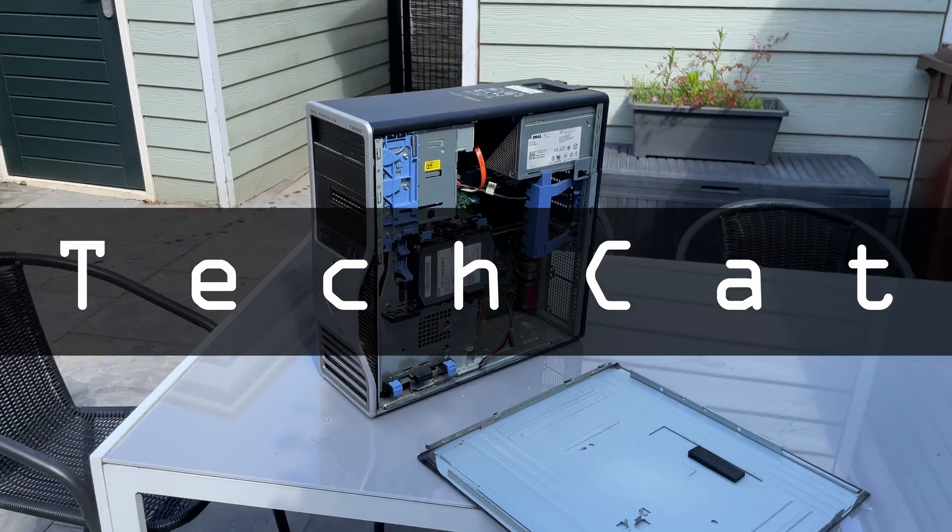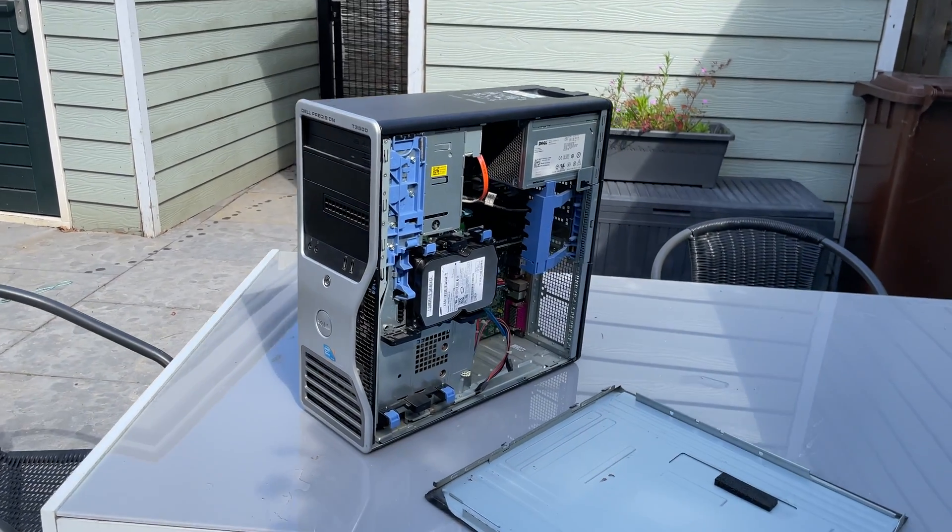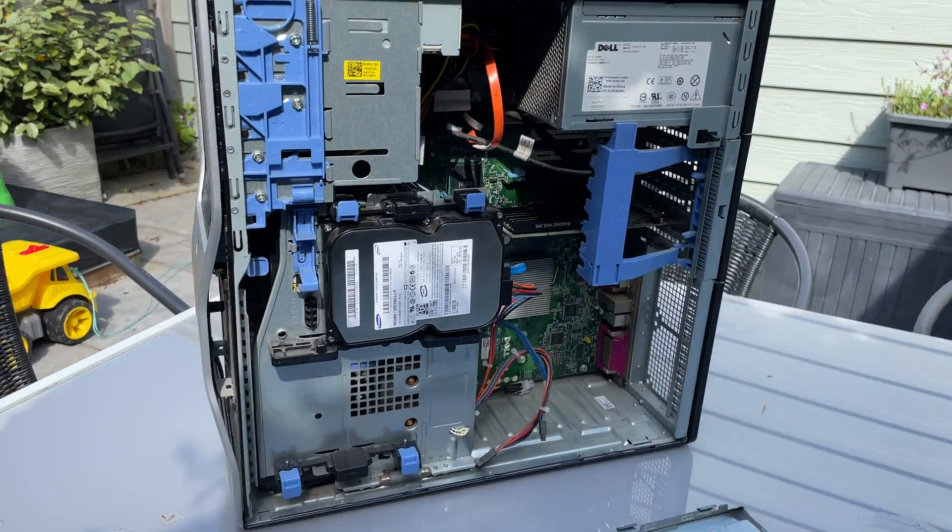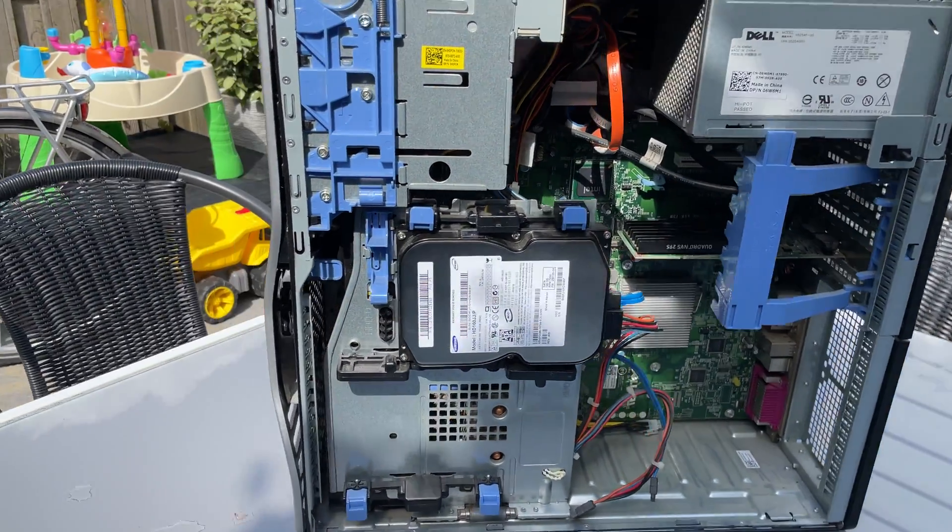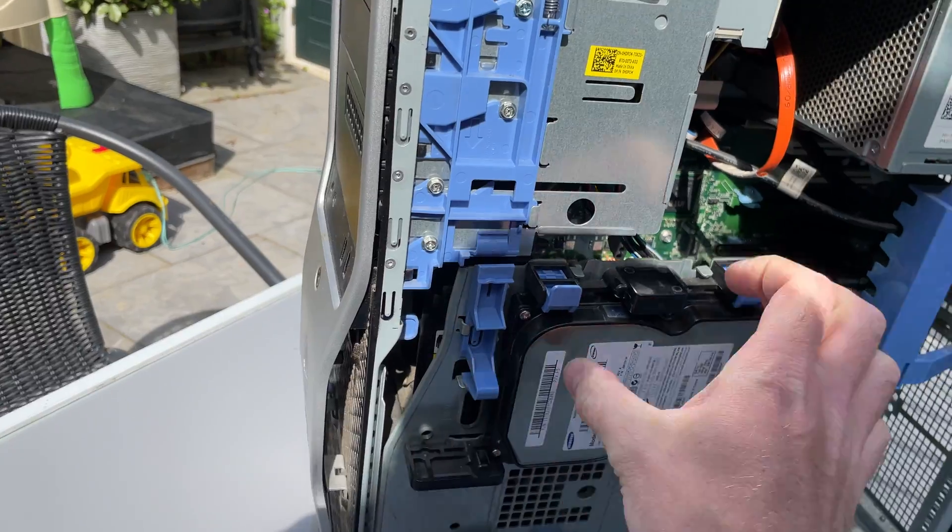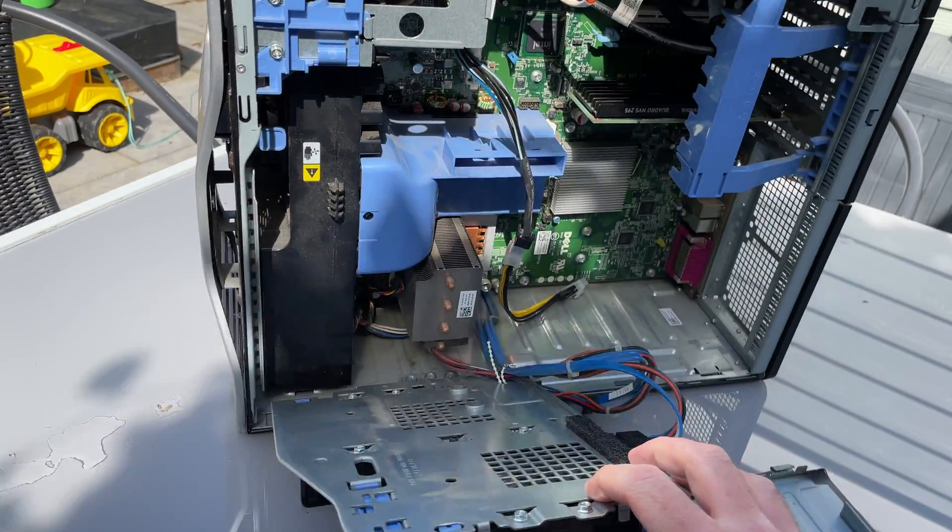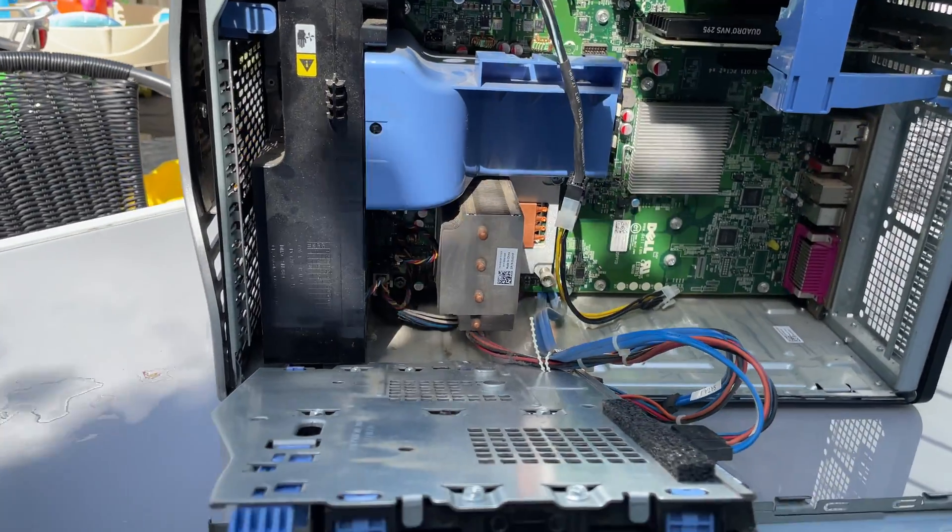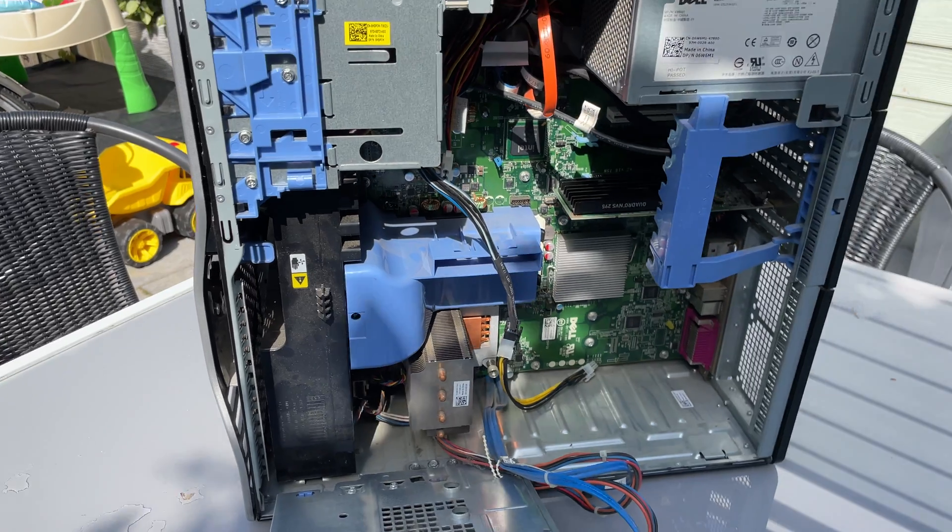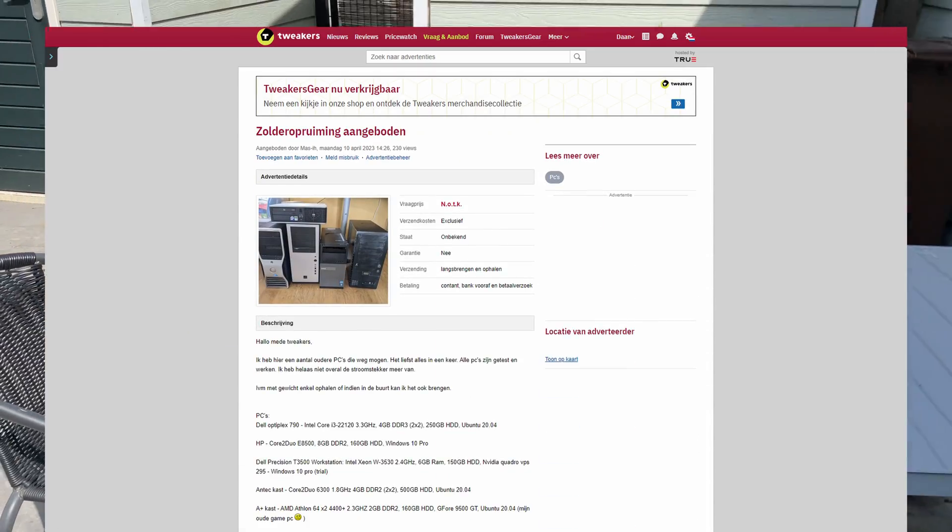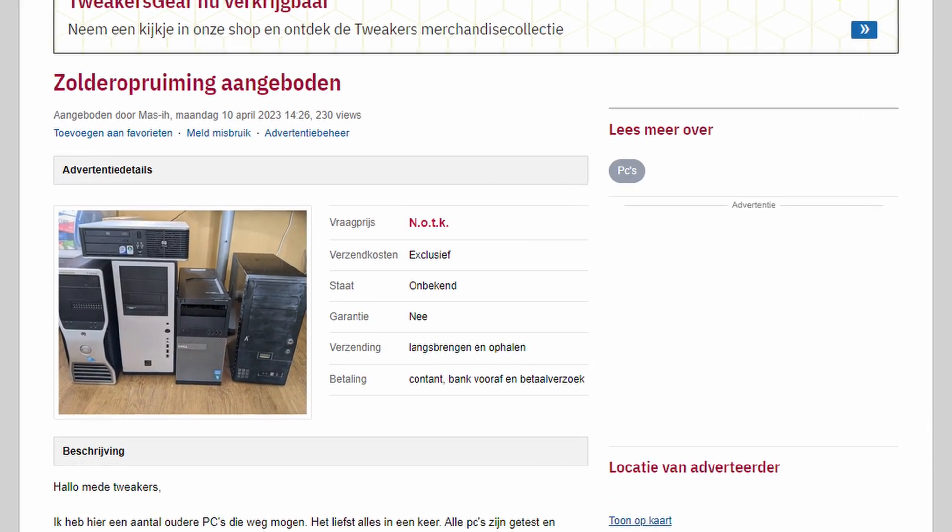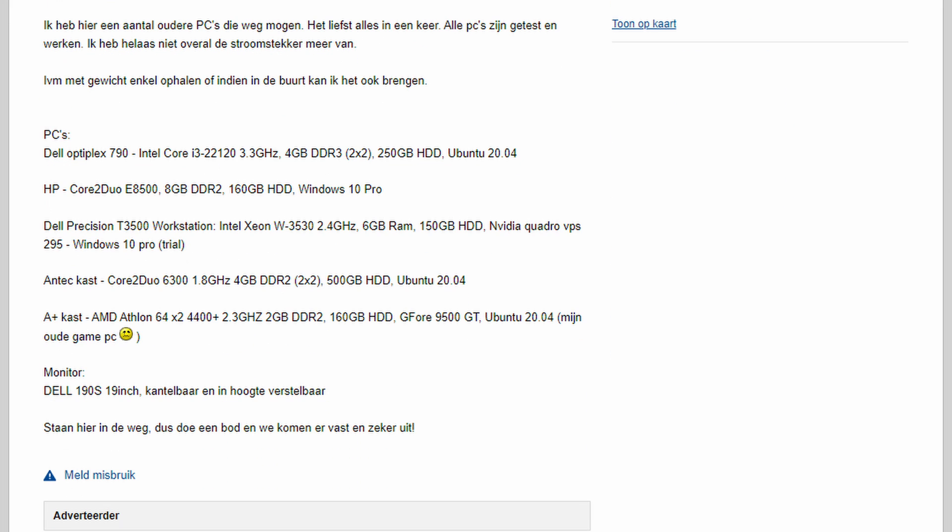I was looking online for cheap computers and I found myself a great deal. I found a Dell T3500 workstation that someone was selling together with a bunch of other old computers. This model only came with an Intel Xeon W3530, 2.4 GHz, 6GB DDR3 memory, 150GB hard drive, and NVIDIA Quadro FX 295.